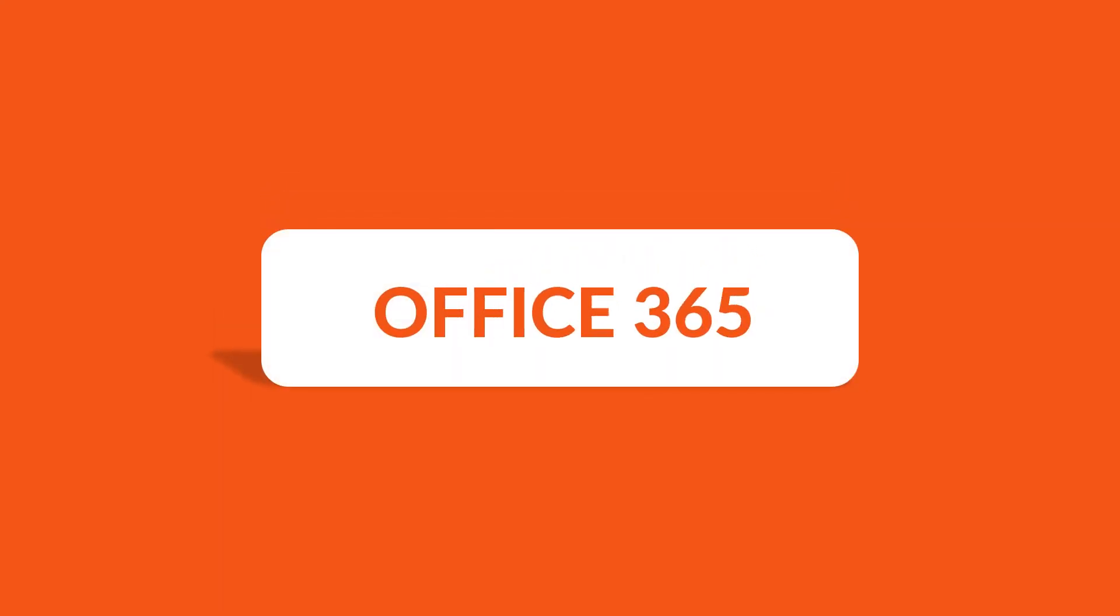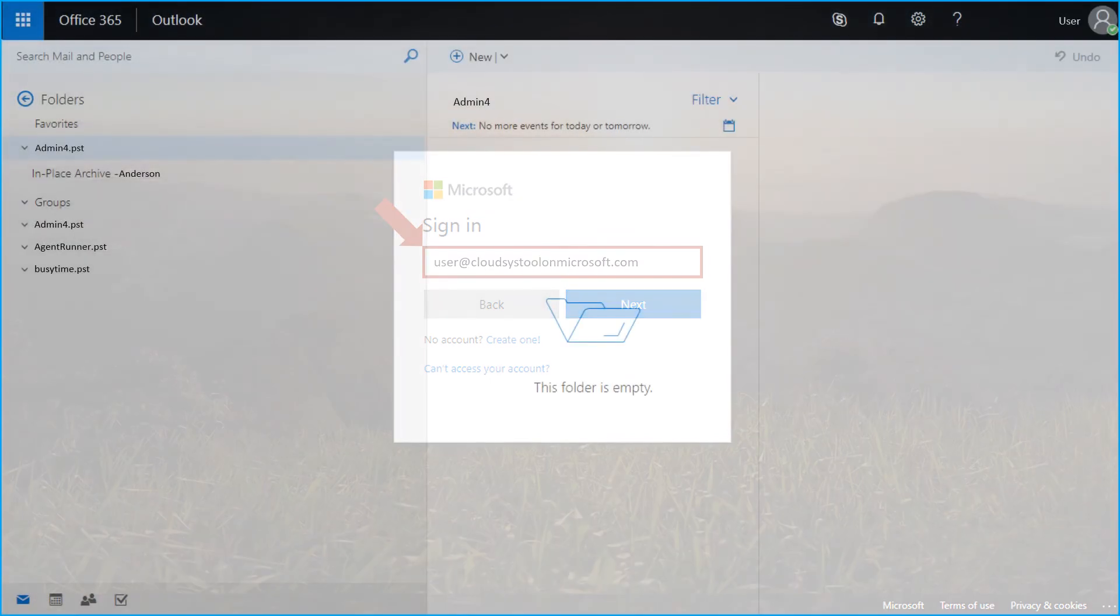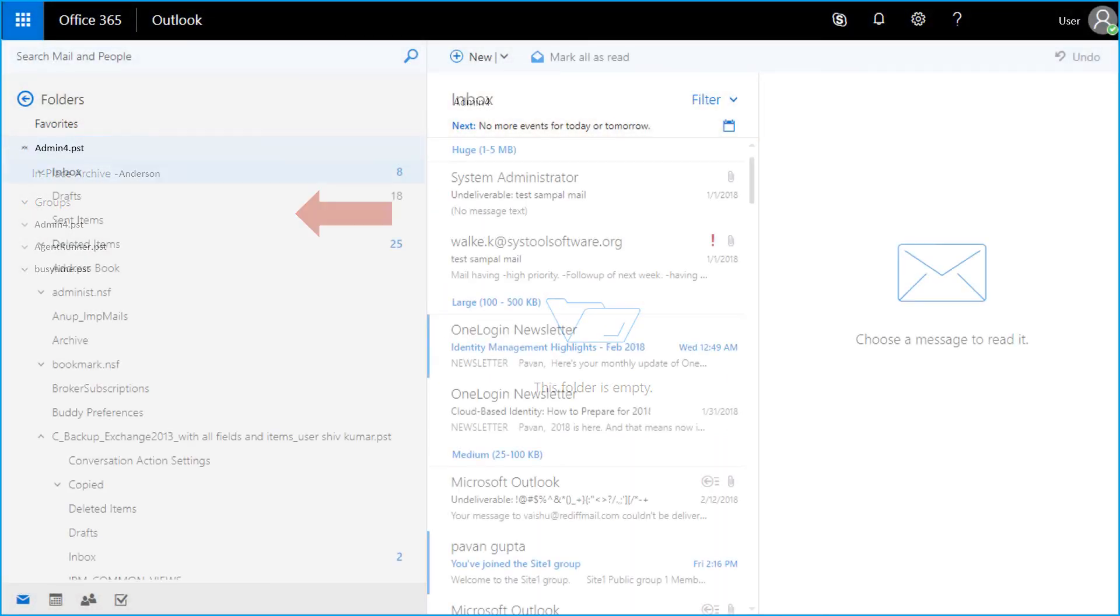Open the destination Office 365 account with the user credentials, and then you can see the imported files here.